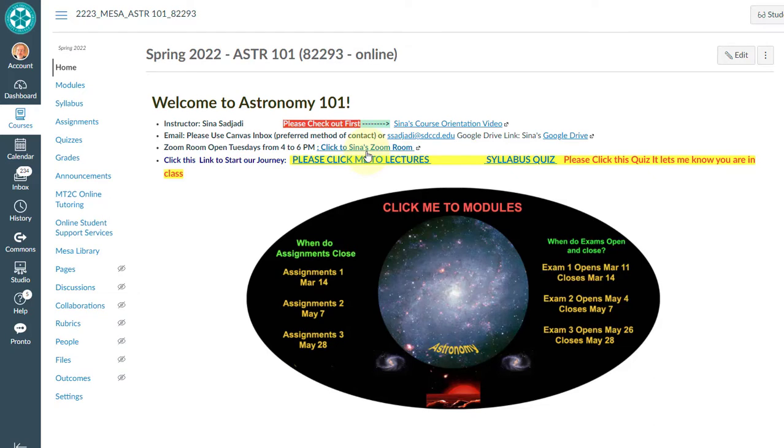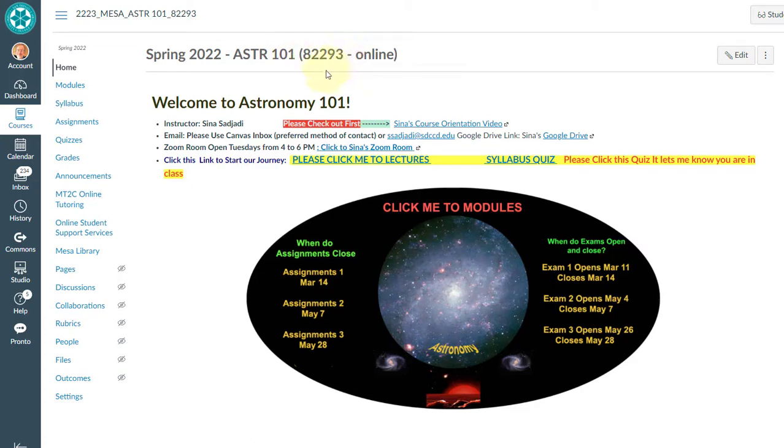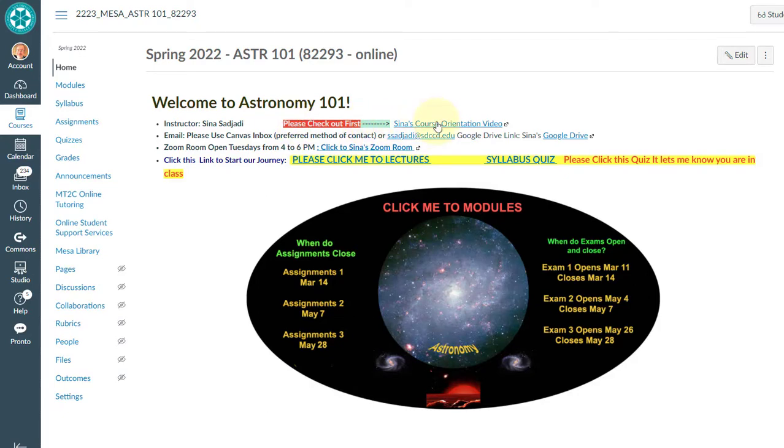So the first thing that we do, we note the number here. This number is going to be used by you if you want to refer to this class. Now this is my name. This is the first thing that you do, which you're doing right now, is the course orientation. So when you click on it, you get the video that you're watching now.